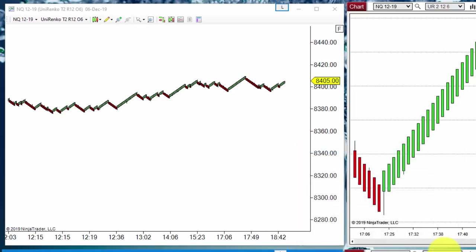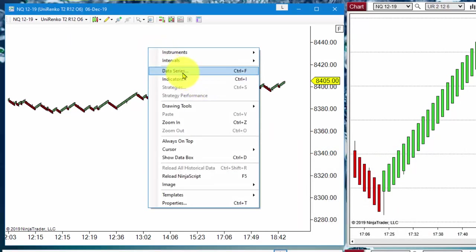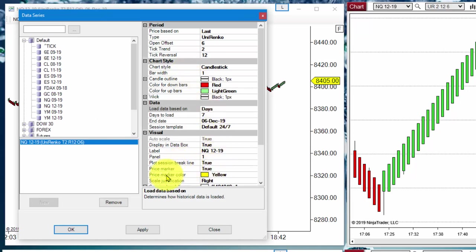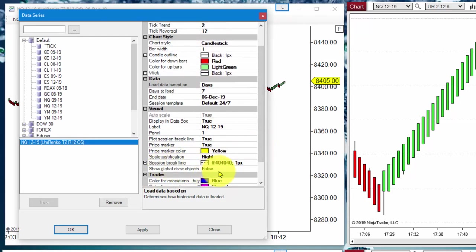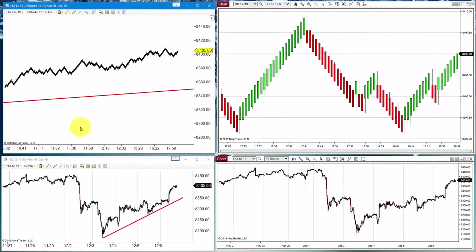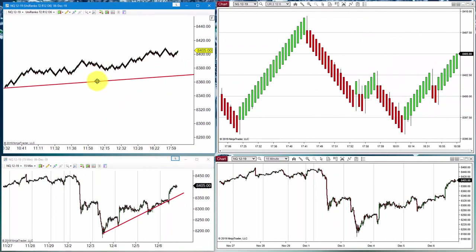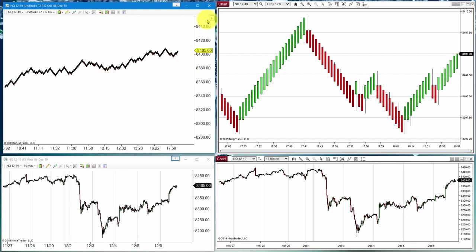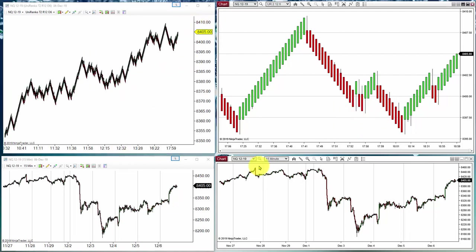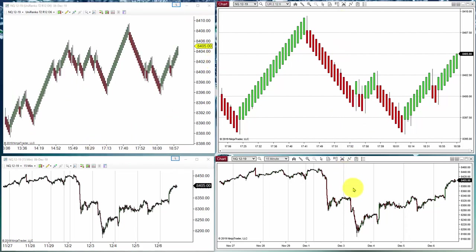When an object is applied to all charts, it becomes a global object. To be able to see that object, we need to go to data series and enable the 'Show Global Draw Objects' option. When we have a global object, it can be moved from any chart and it updates everywhere. We can also delete the object. The same applies on NinjaTrader 8.